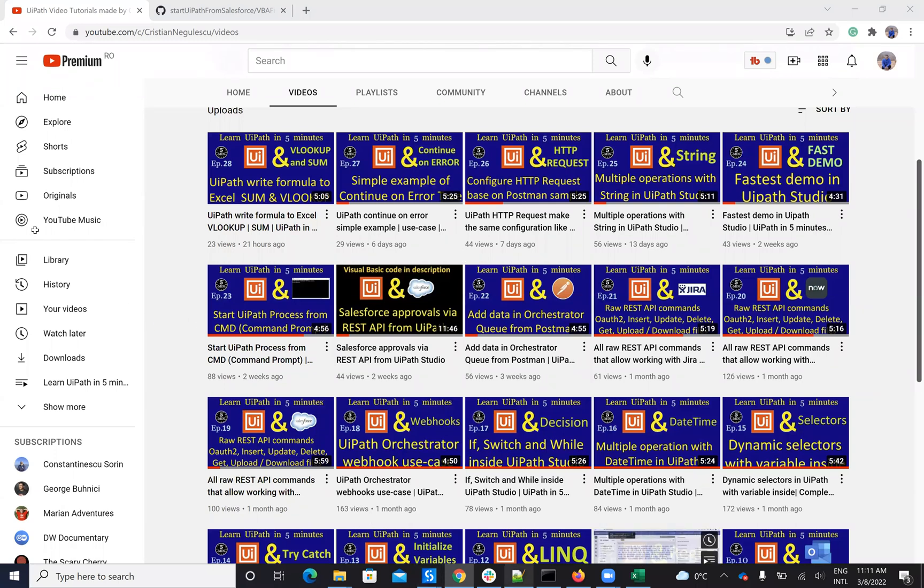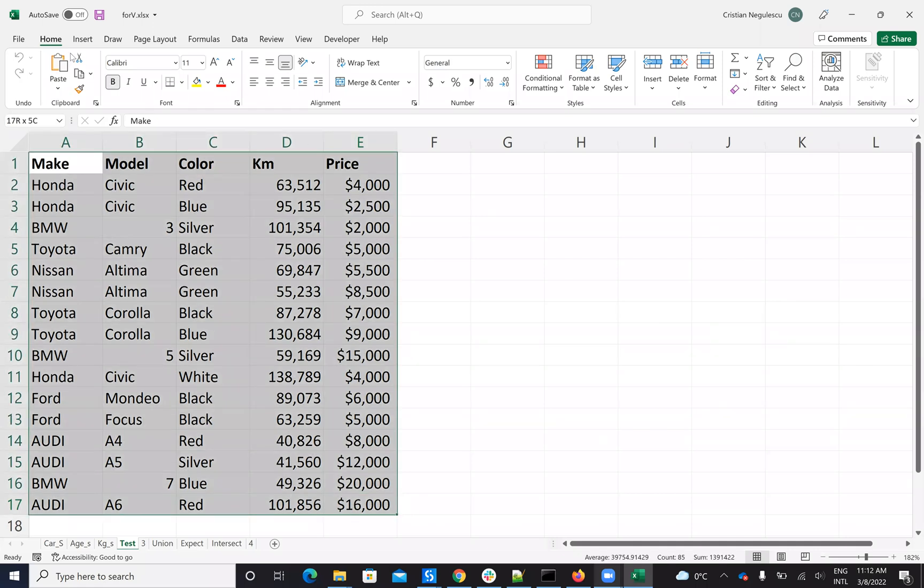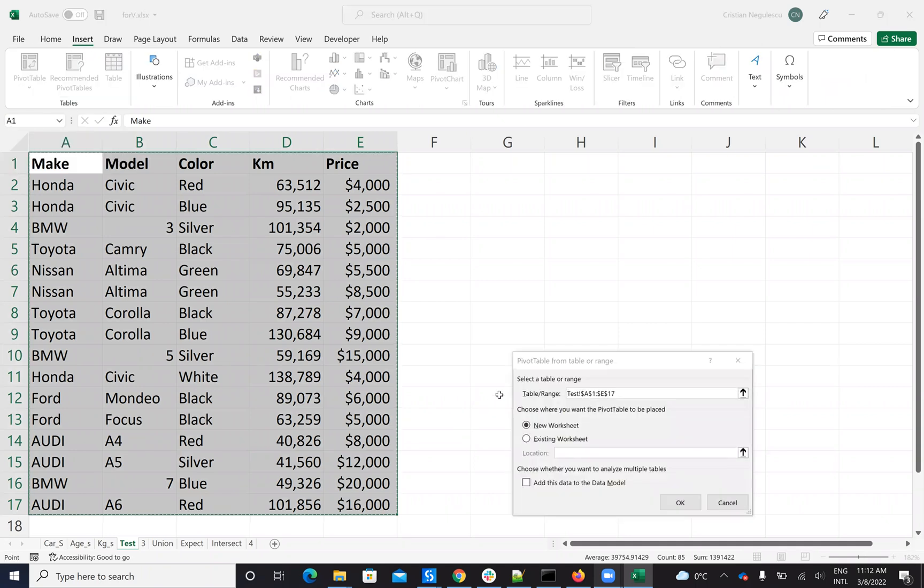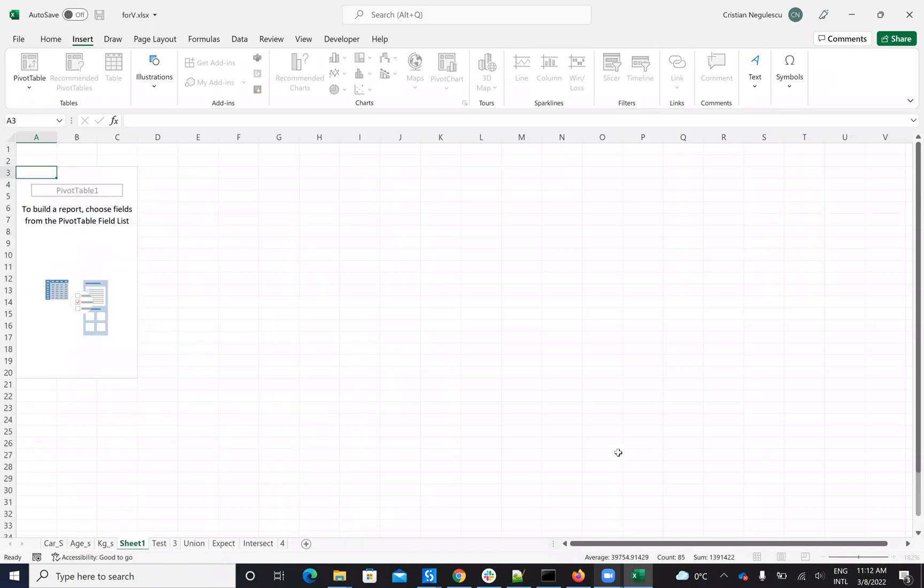Let's go to Excel and create a complex pivot table, and then we'll see how we'll do this from UiPath. To create a pivot table, I will select PivotTable and say on the new sheet.